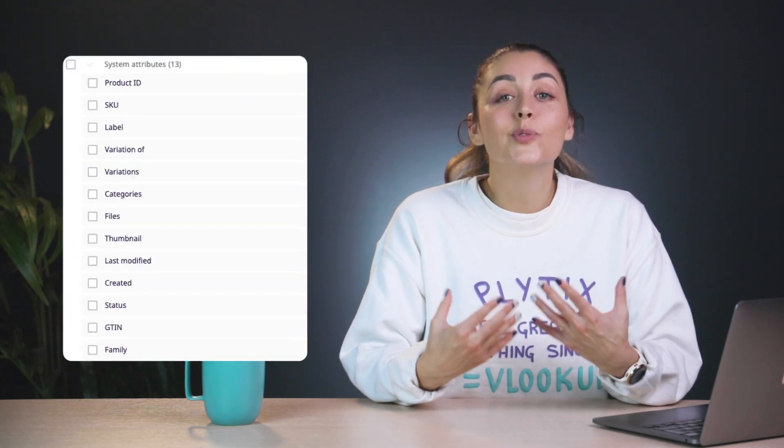Hey, I'm Manuela with Plytix. As you hopefully already know by now, in Plytix you can manage all of your product information efficiently by creating as many custom attributes as you need in order to store all of your product data. But it's also important to know that every single Plytix account comes with a set of system attributes. In this video you'll get an overview of what these system attributes are and how you can use them.